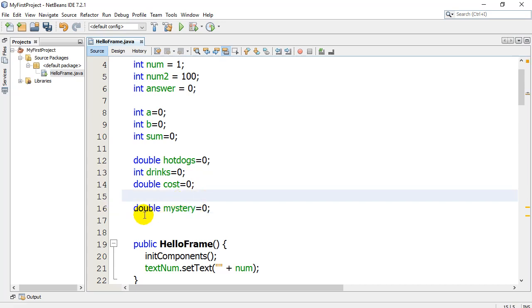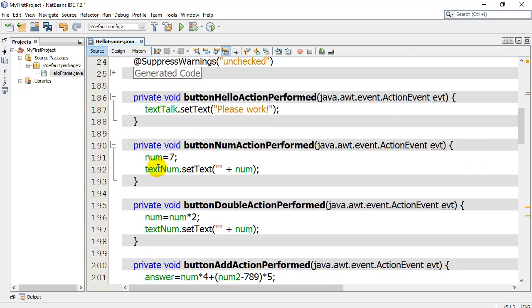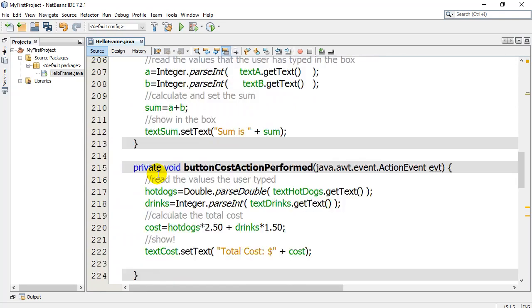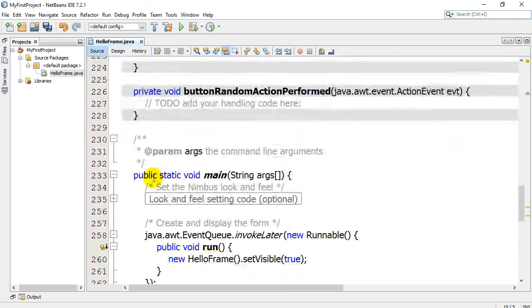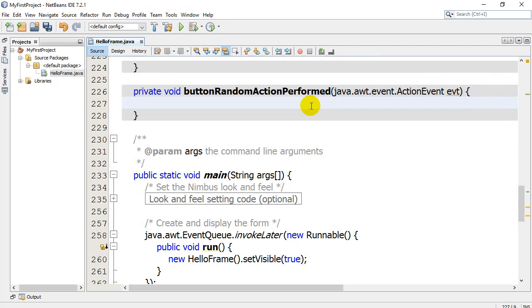Now let's go down to where that button was clicked. And where the button was clicked, right there, let's put a little bit of code. It's a messy, sloppy line. I'm not really going to explain it too much, but it's just something that you can use when you need a random number. I'm going to say, hey mystery, set yourself equal to.